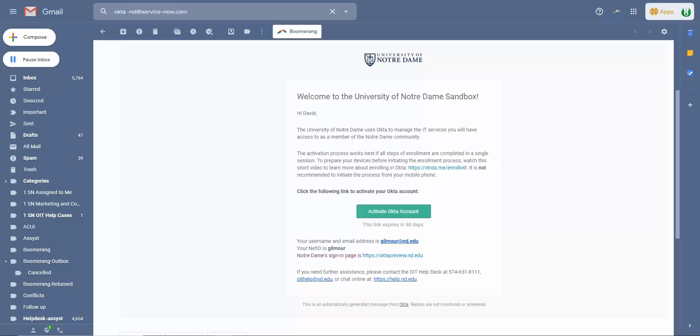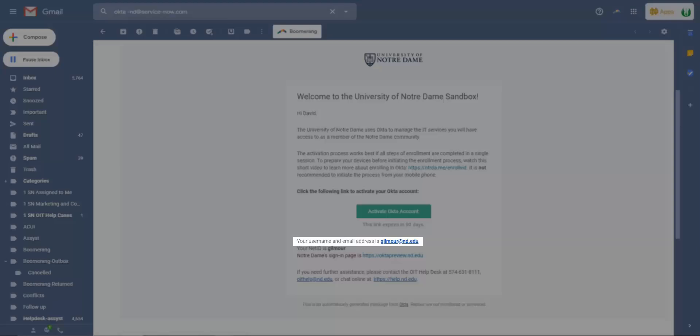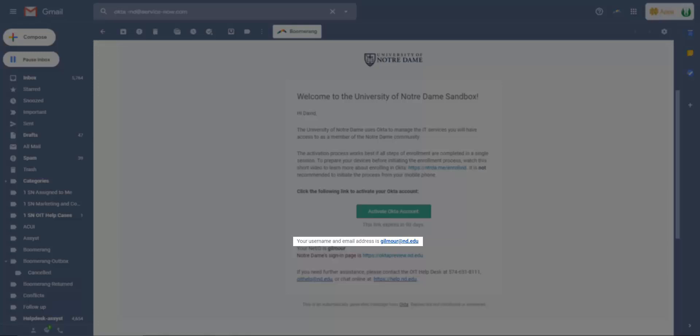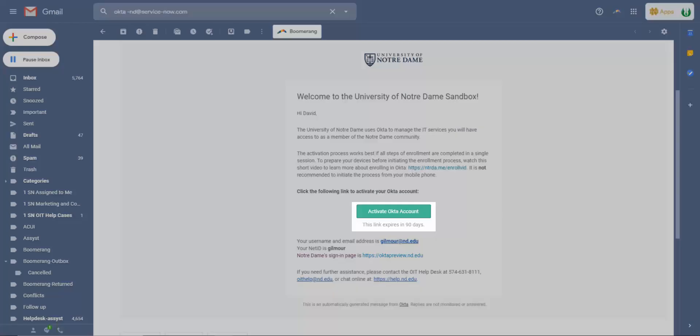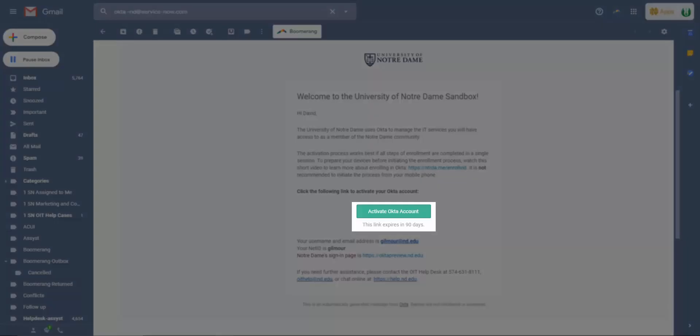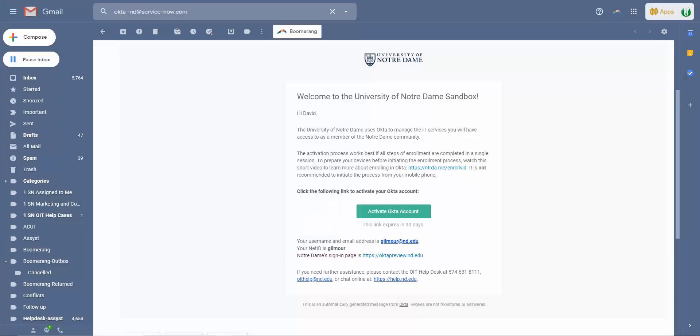In the Okta email you were sent, scroll down and note the username, email address, and NetID that you were provided for your account. Once you are ready, click Activate Okta Account to get started.